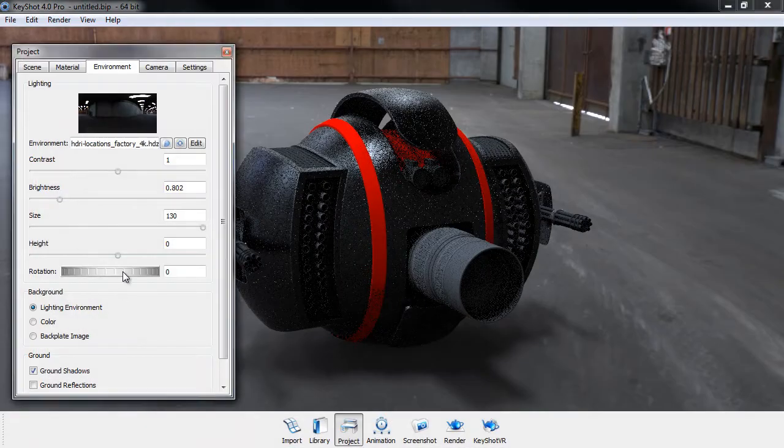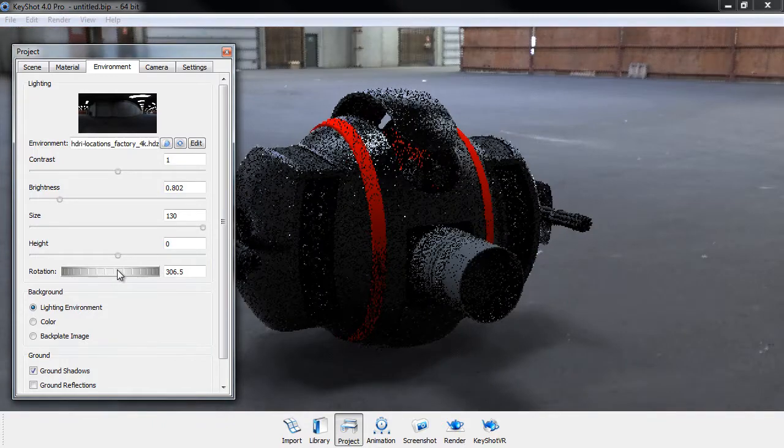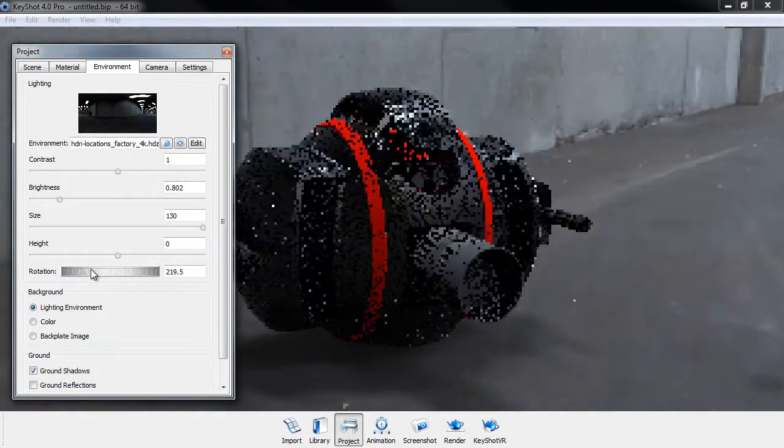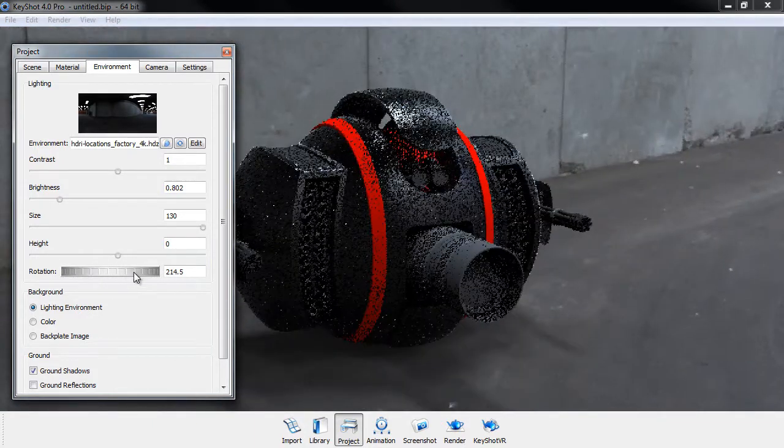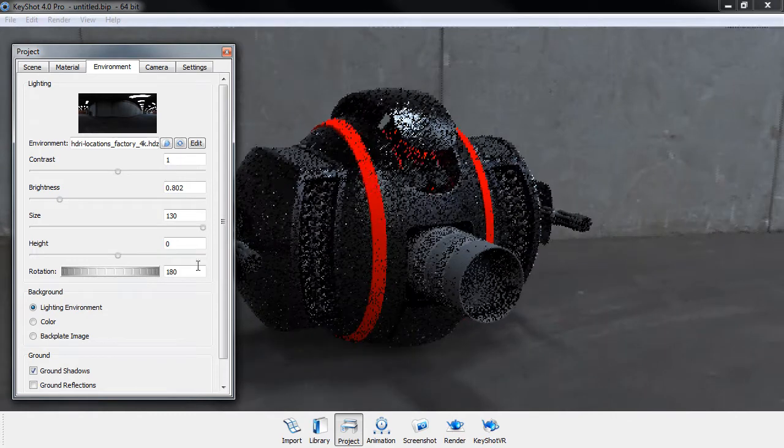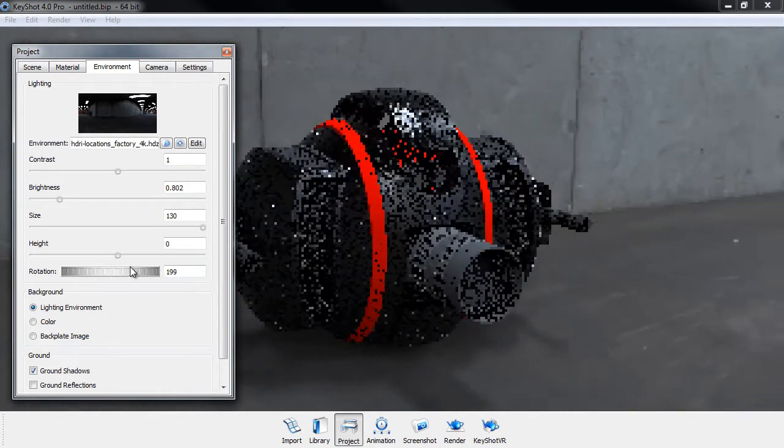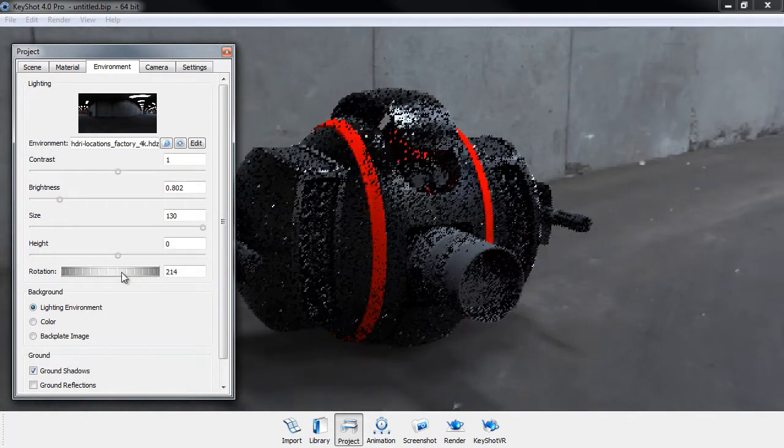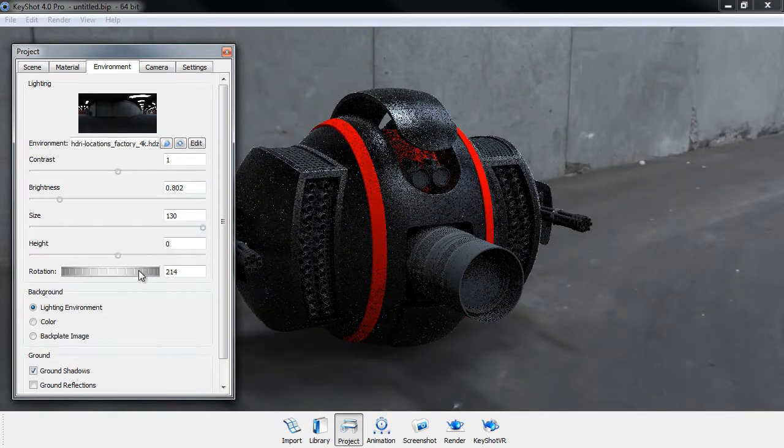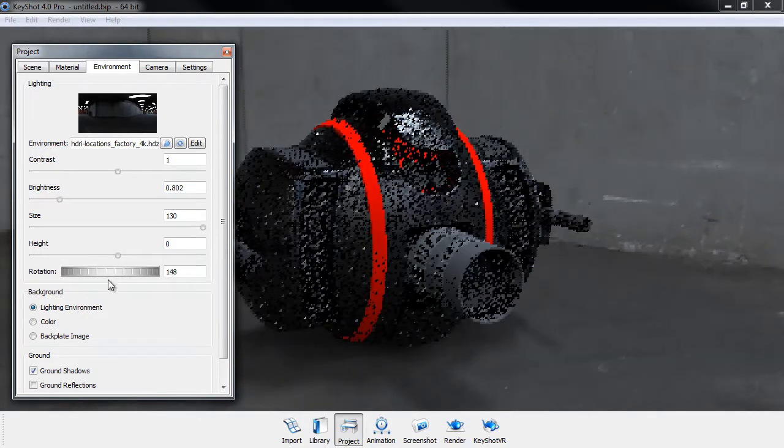Once we've prepared our Maya scene we'll bring it into Keyshot and go through the very basics of Keyshot such as setting up an environment, lighting, and we'll also go through how to apply some simple shaders and change the shader attributes.